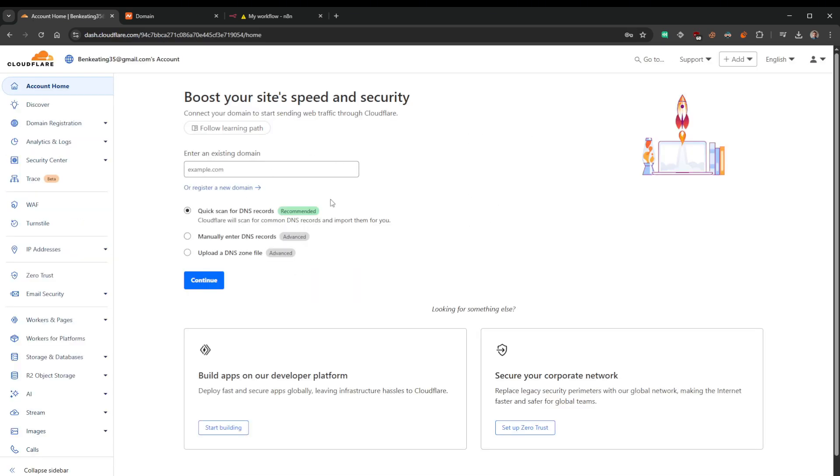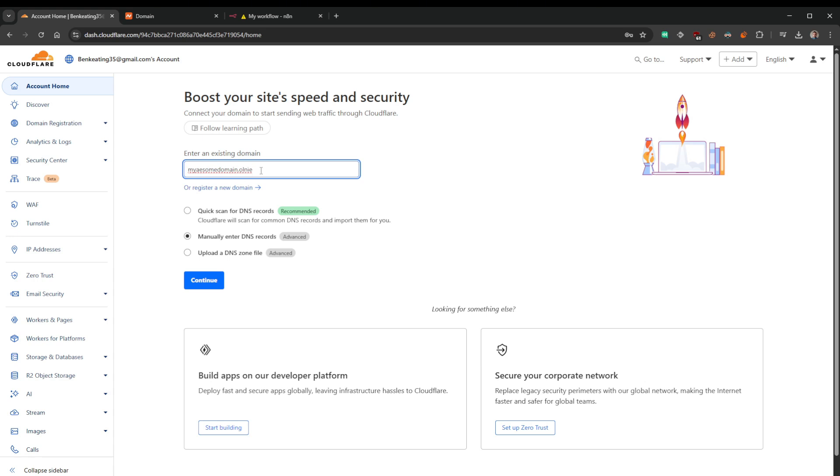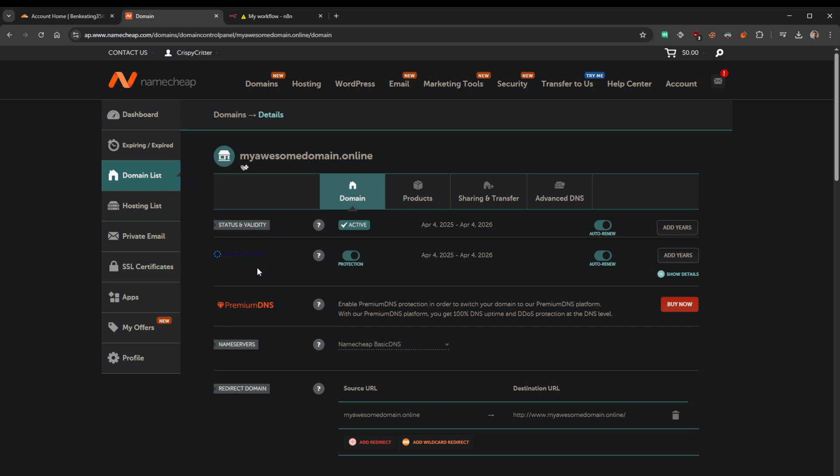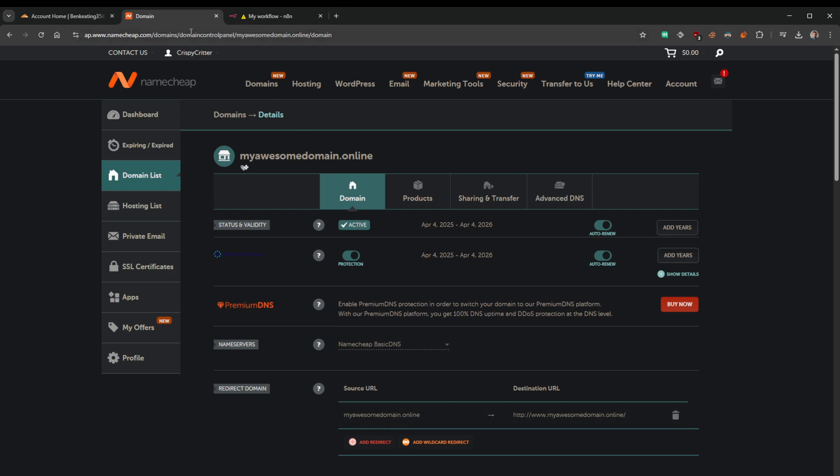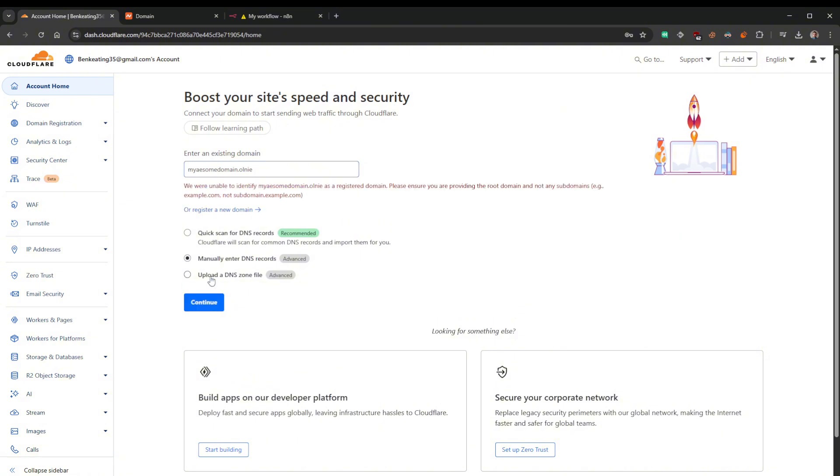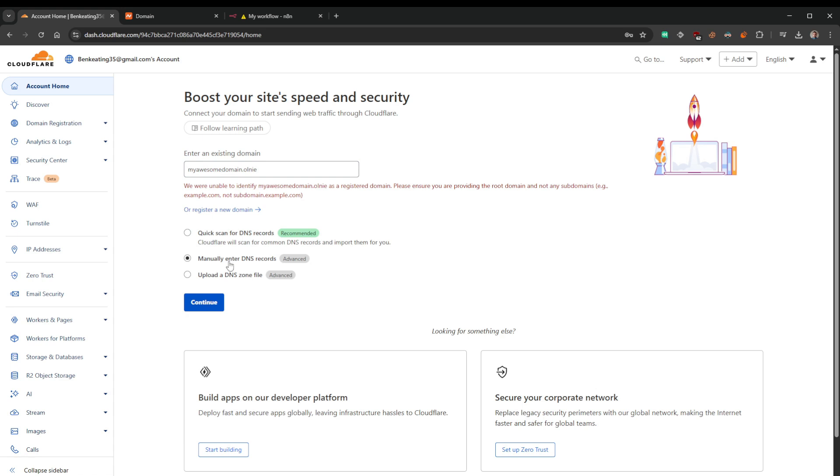And from there you'll be presented with this page, this is where we're going to add the domain that we just bought. So I'm going to select manually enter DNS records and I'm going to put myawesomedomain.online, that is what we just bought. I'm going to click next. Oh, I spelled that wrong. Okay, let's try that again. Click next, and I spelled it wrong again. Online, there we go, third time's the charm.